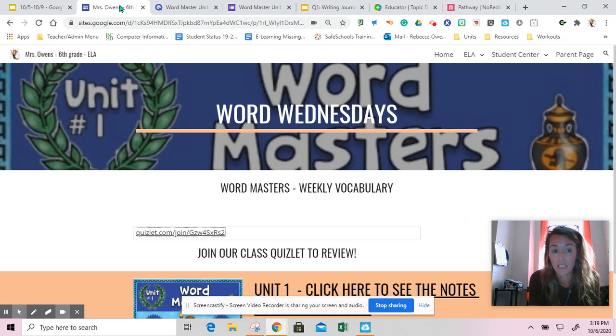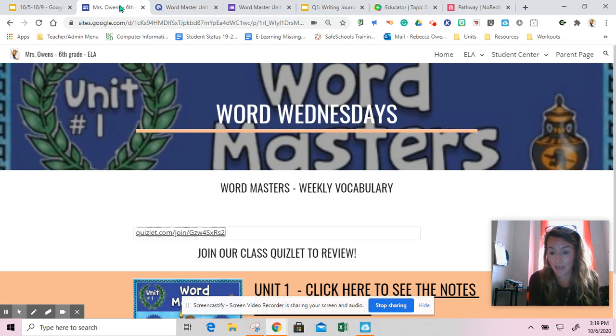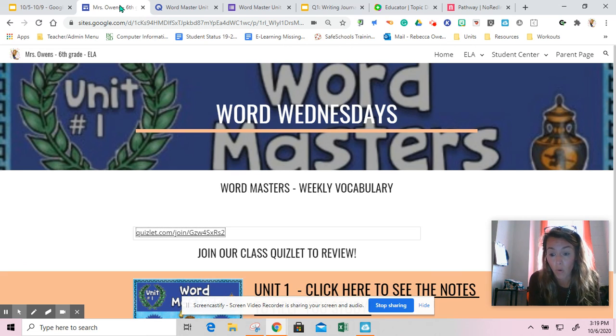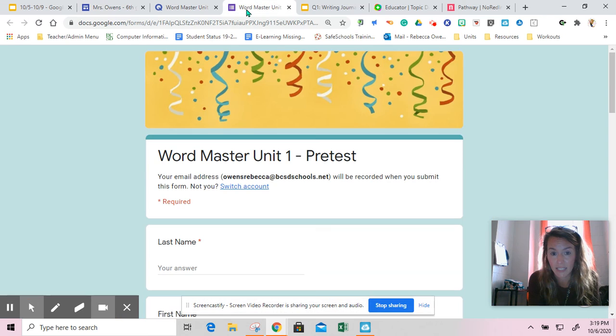But you do need to make sure that you do your Word Wednesdays today because that is new information and new practice. Your goal for today is to get through to the pretest.